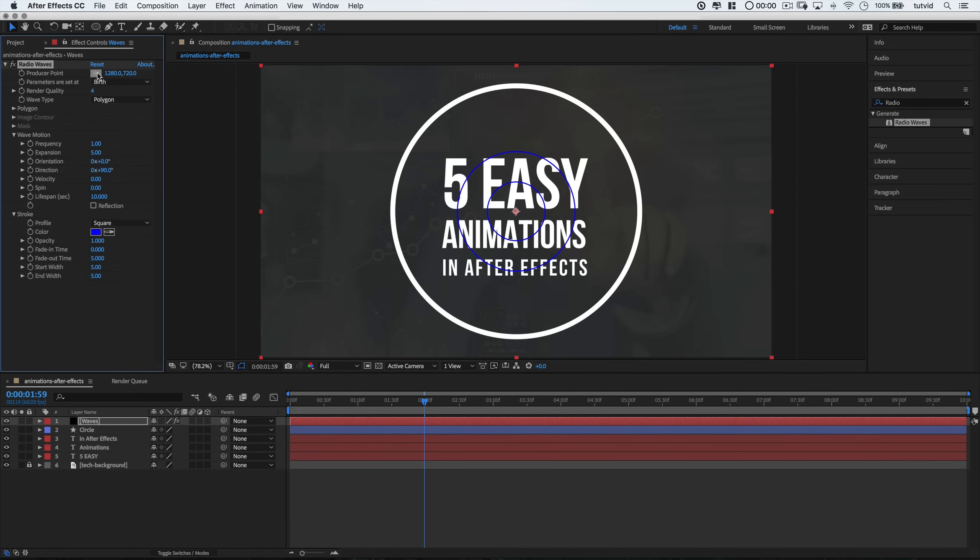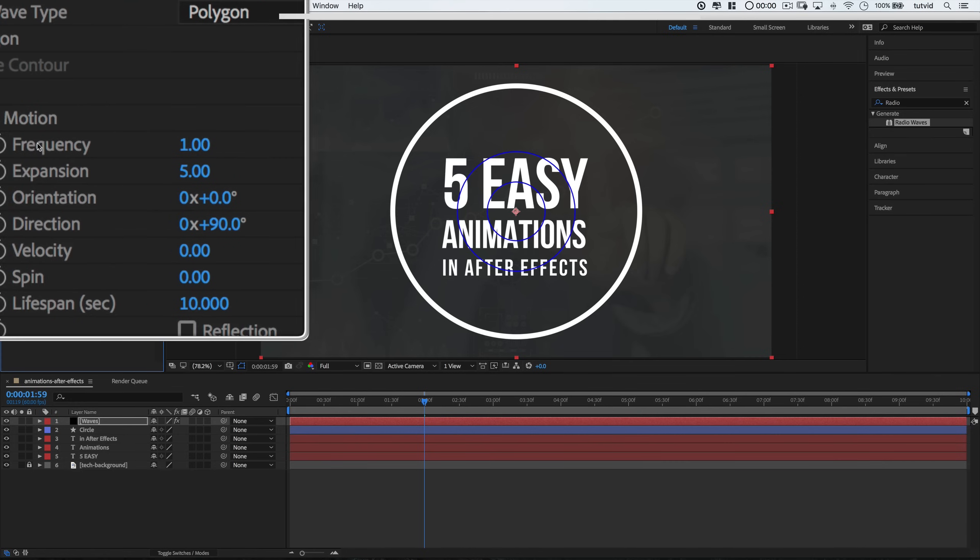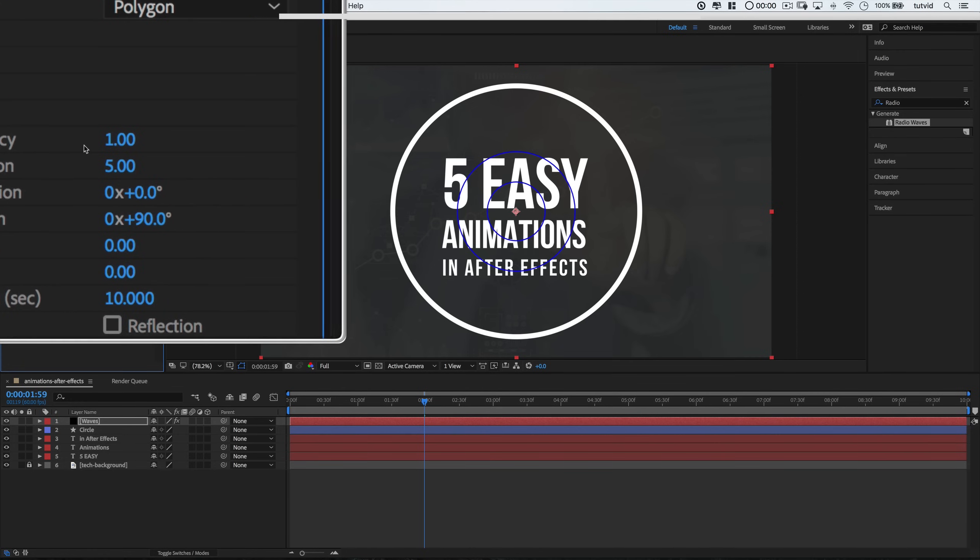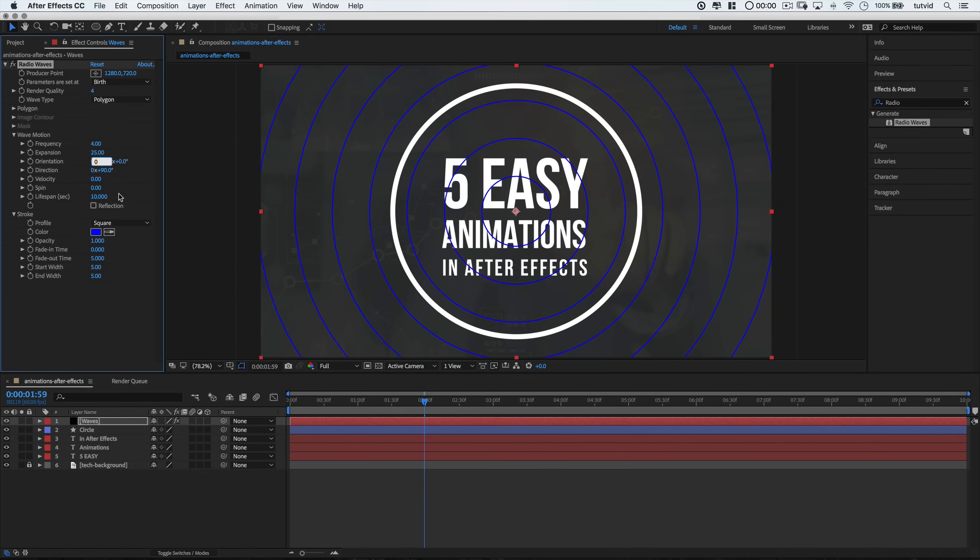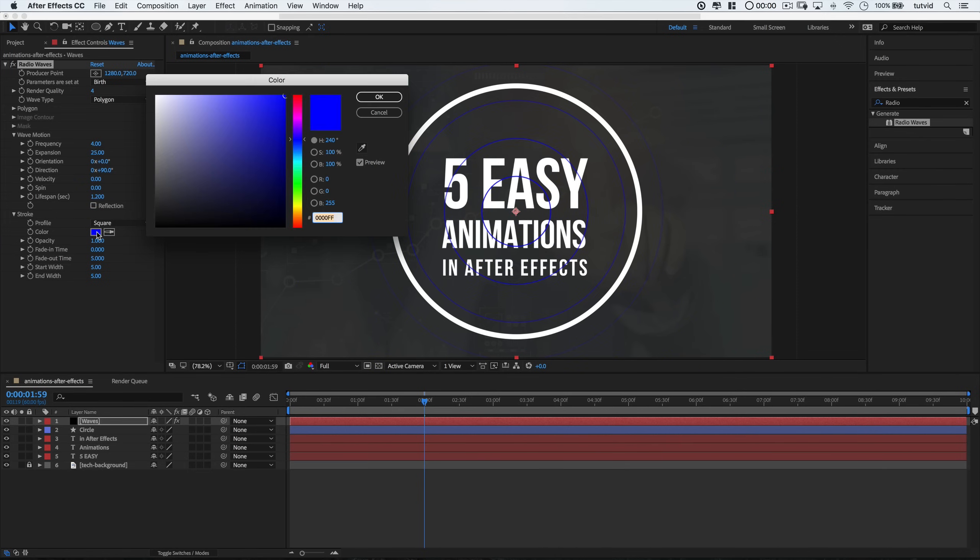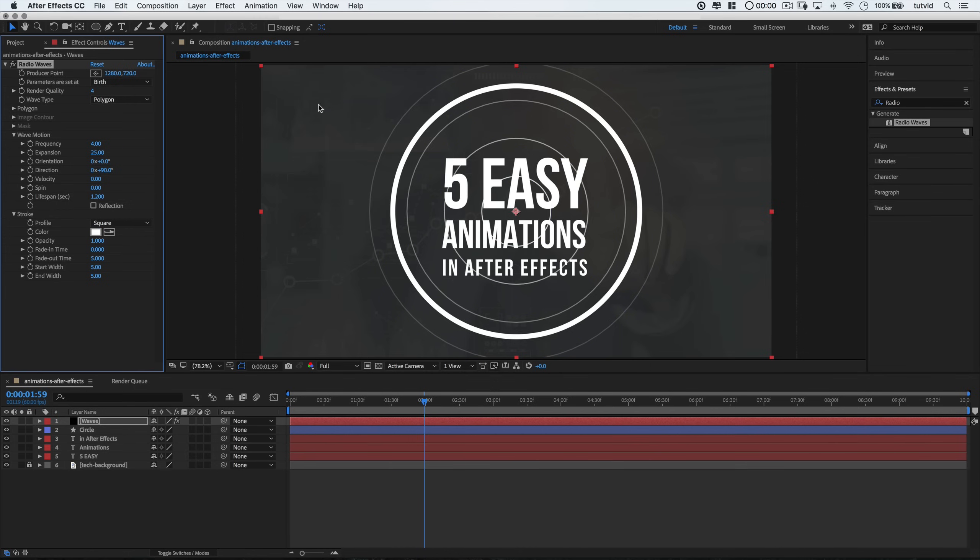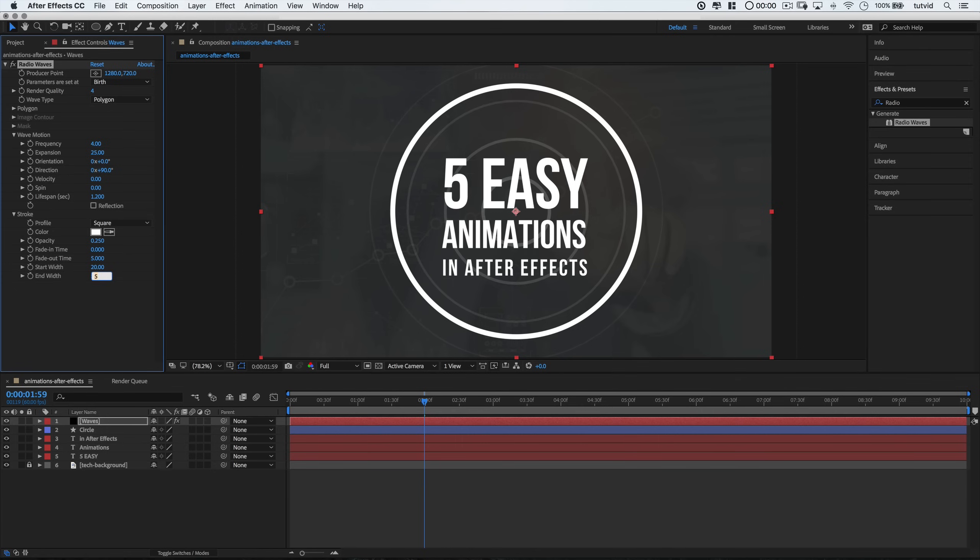First of all, I'm going to change the frequency to 4. I'm going to change the expansion to 25. Lifespan will shift that to 1.2. I want the color to be white. And I'm going to set the opacity to 0.25, which is 25%. This runs from a 0 to 1 scale here on opacity. I'm going to change the start width to 20. And the end width, I'm going to set it to 1.